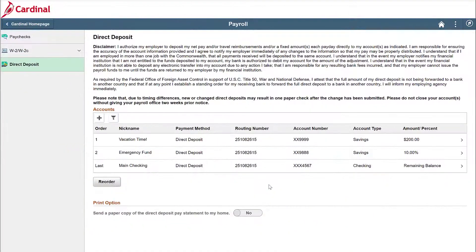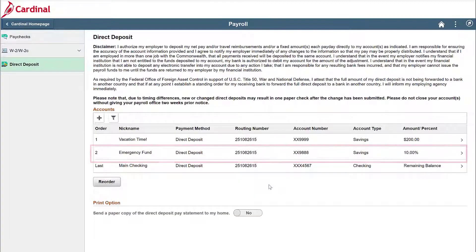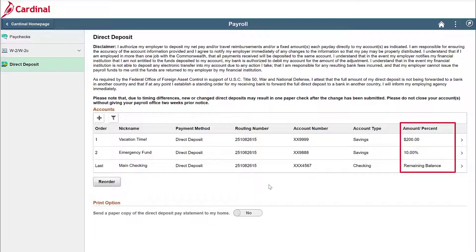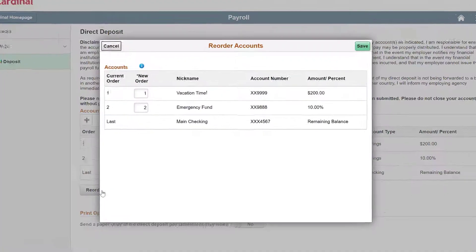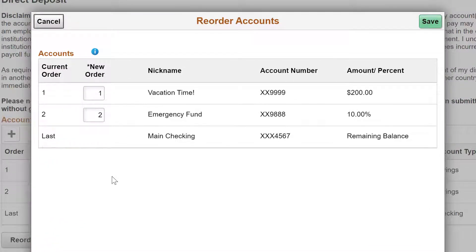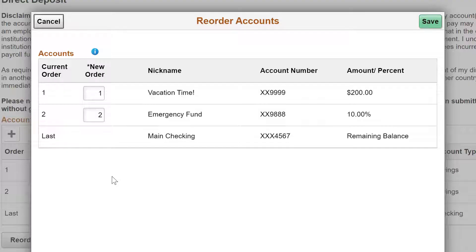You can now see that I've also added an emergency fund account to show you how to reorder the priority for your deposits. Currently, $200 will first be deposited into vacation time since it has a priority order of 1. To change the priority order, click on reorder. Note that your remaining balance account will always be the last priority and therefore you cannot edit that priority number. Let's change the order to have your emergency fund first using the new order fields, and then save.